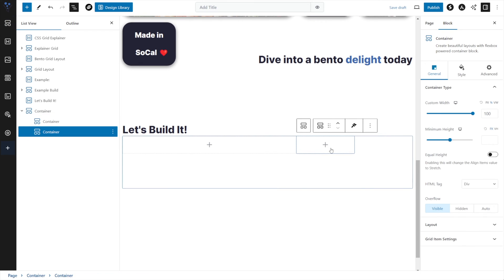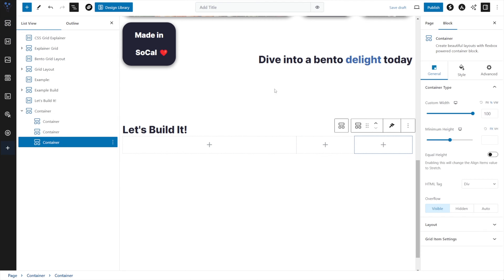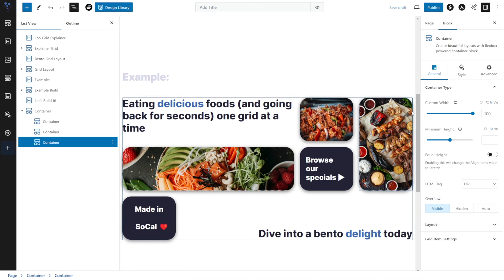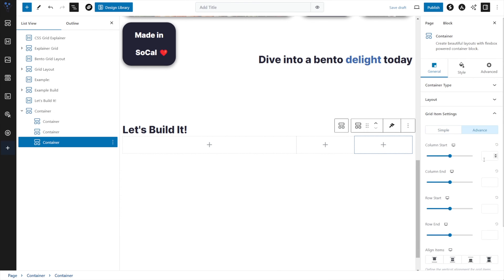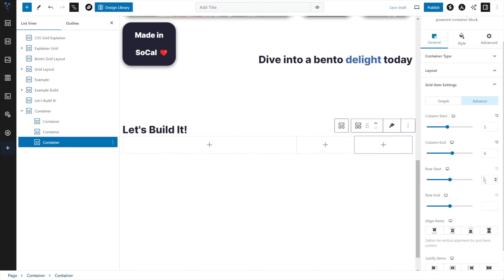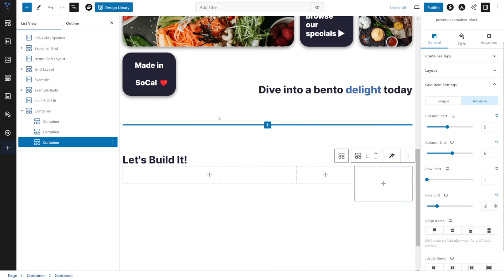Let's add container two — it's technically already where we want it, but there's no harm going in under Advanced and hard-coding position four to five. Now let's add our next container which is a bit different: it goes from position five to six on the column, but in rows it spans from position one at the start all the way down to three at the end. Under grid item settings, Advanced, we set it hard-coded at five to six, and the row start is one to three. We've taken up the first two rows with our last column.